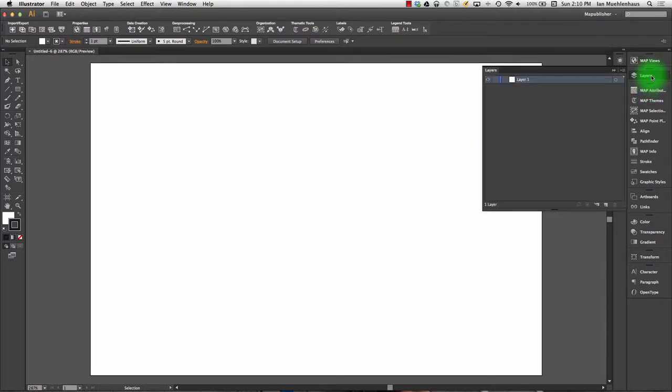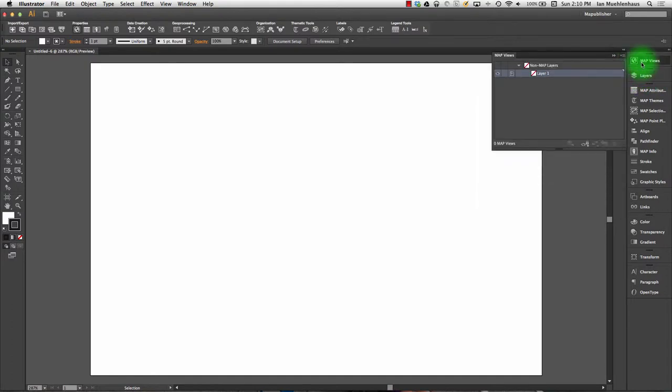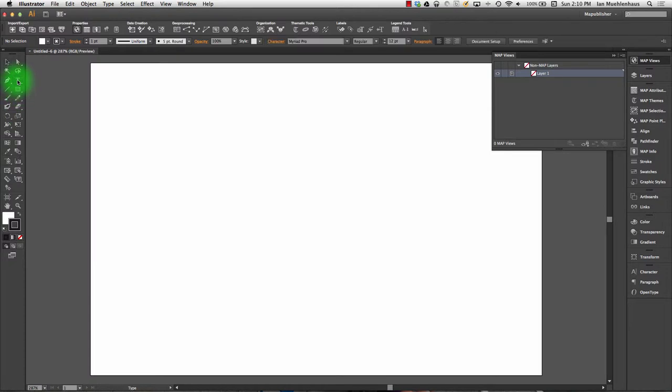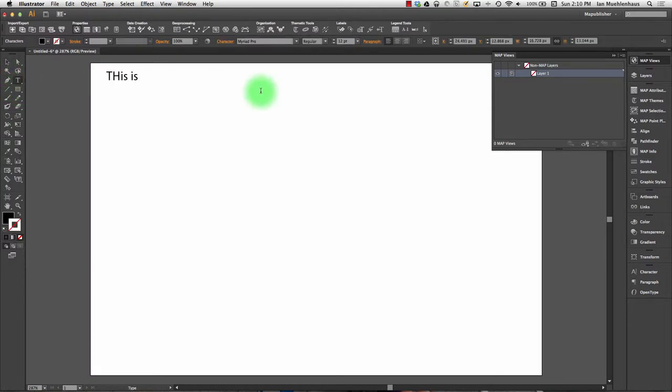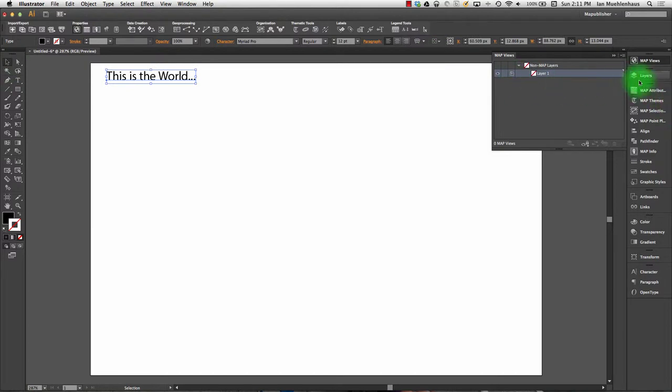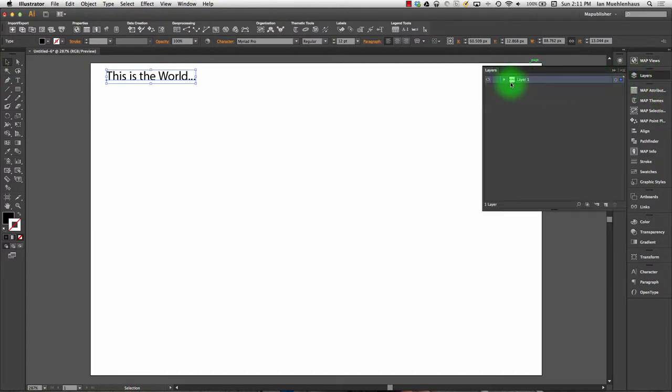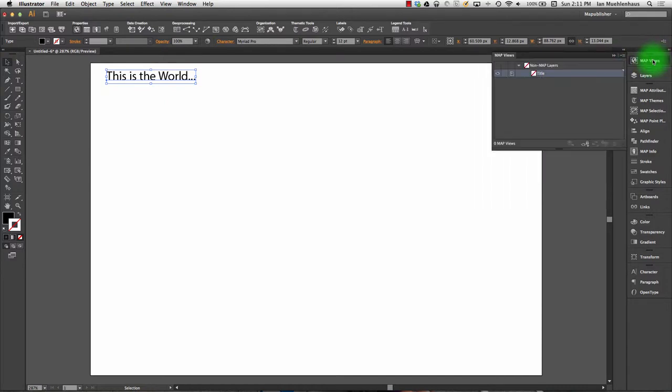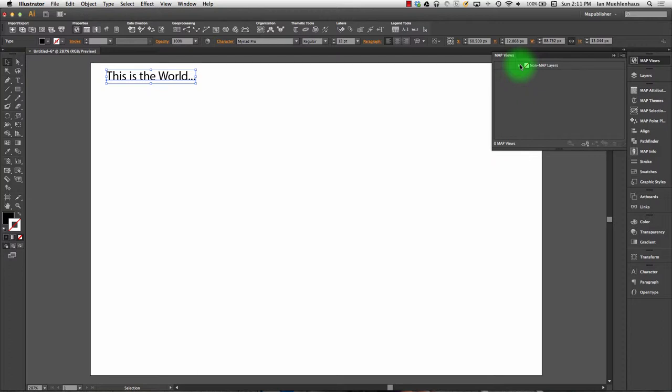Here's layers and here's map views. You can see here it says non-map layers. If I type a title, "This is the World," in the standard Adobe Illustrator layers panel we have "This is the World" and I can rename this layer "Title." If I click back on Map Views, it'll say Title. What Map Views is, and this is still hard to wrap one's head around sometimes, is when we bring spatial data in, we'll see it here.